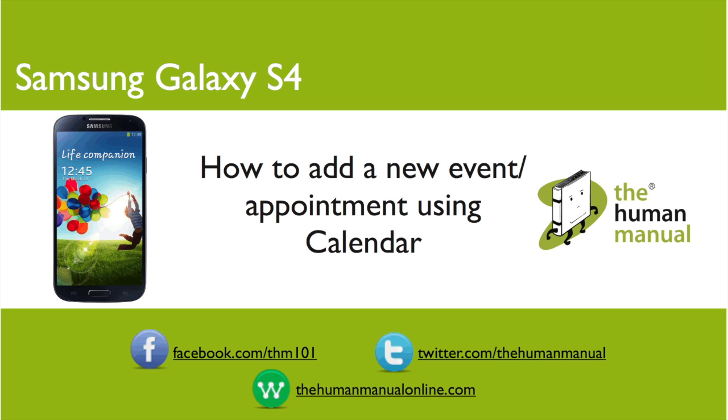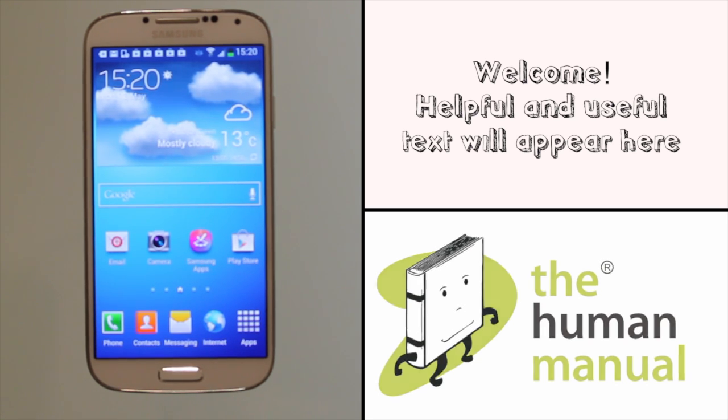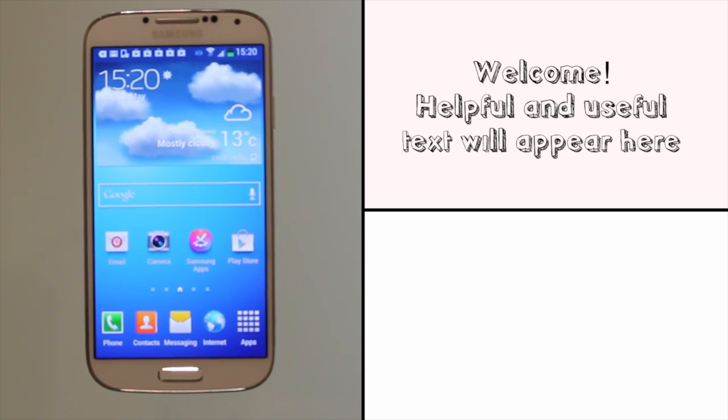Hi, my name is Andrew. I'm a technology expert at The Human Manual. In this tutorial we'll be showing you how to add an event to your calendar using your Samsung Galaxy S4 smartphone.